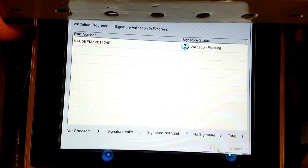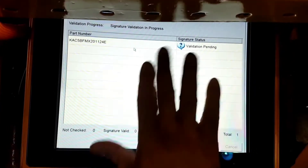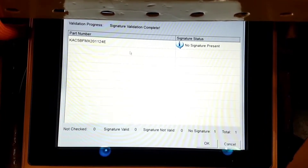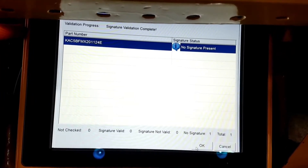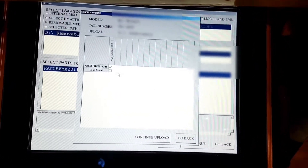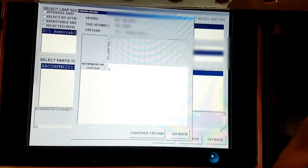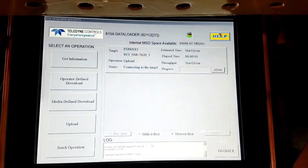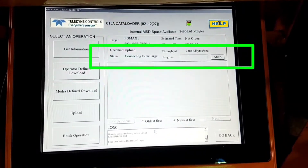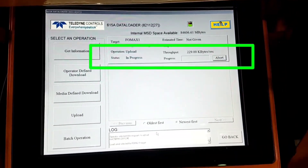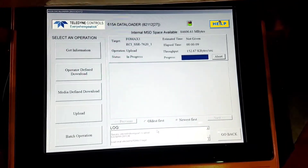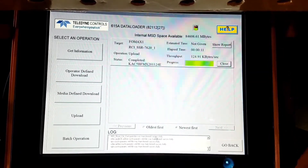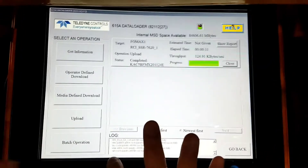Now it is validating the signature for the software. As per AMM, even if no signature is present, we can still continue. With no signature present, we will select the software part number and then click OK. Take the load serial check box and click on Continue Upload. PMAT is now uploading our software to the FORMAX computer. You can check the status — it is connecting to the target and then will come to In Progress. As it is airline configuration setting, it will take very little time to complete. The status will show Completed and the progress bar should be in green color — if it is red, the upload has failed. We will click Close and then Go Back.